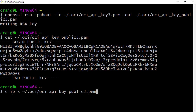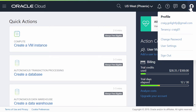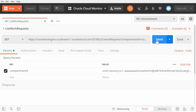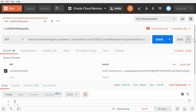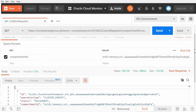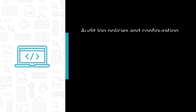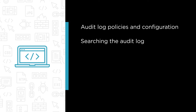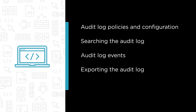In this course, we are going to explore the auditing features for your Kubernetes cluster running in Oracle Cloud Container Engine and the tools available to access audit log information. Some of the major topics that we will cover include audit log policies and configuration, searching the audit log, and audit log events.